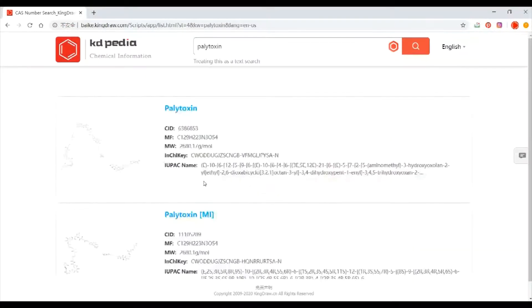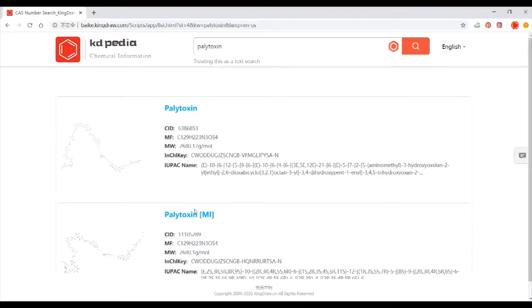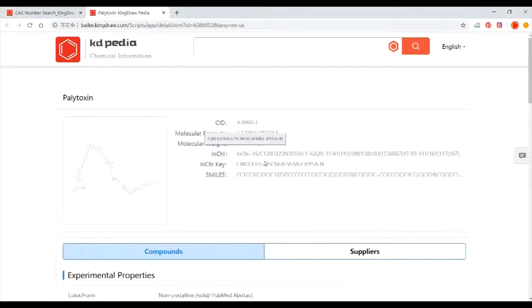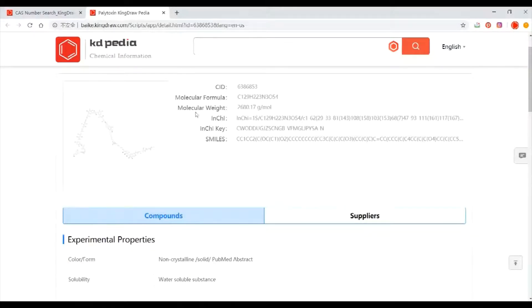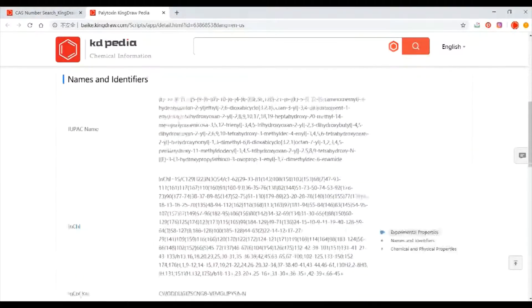Find the structure you want in the result page and click inside. Many properties you can see, but we only need the IUPAC name and SMILES.